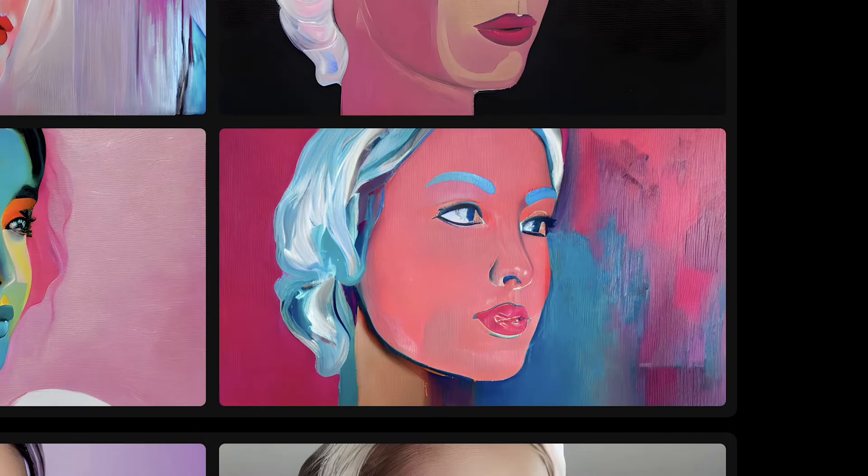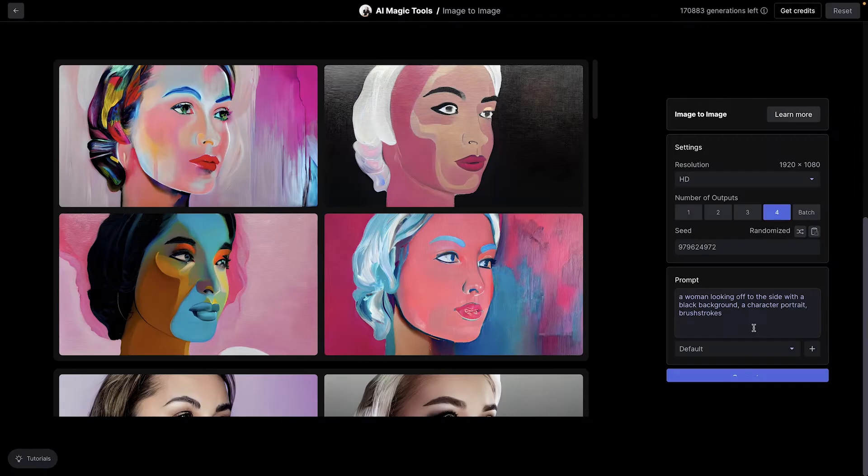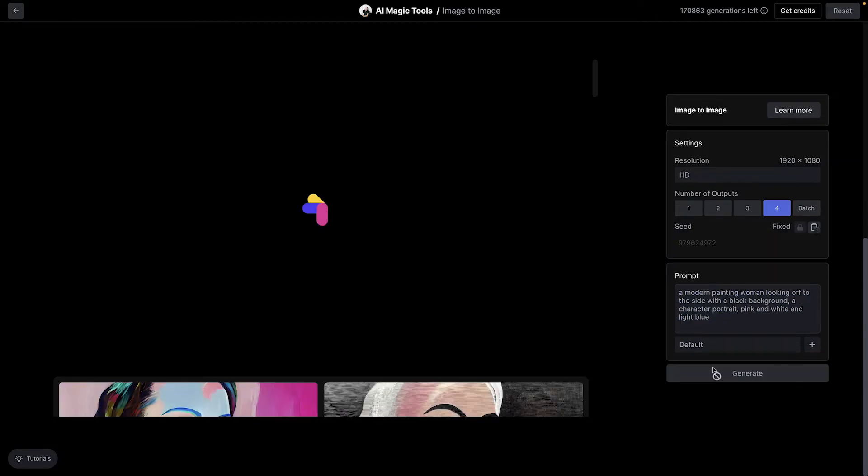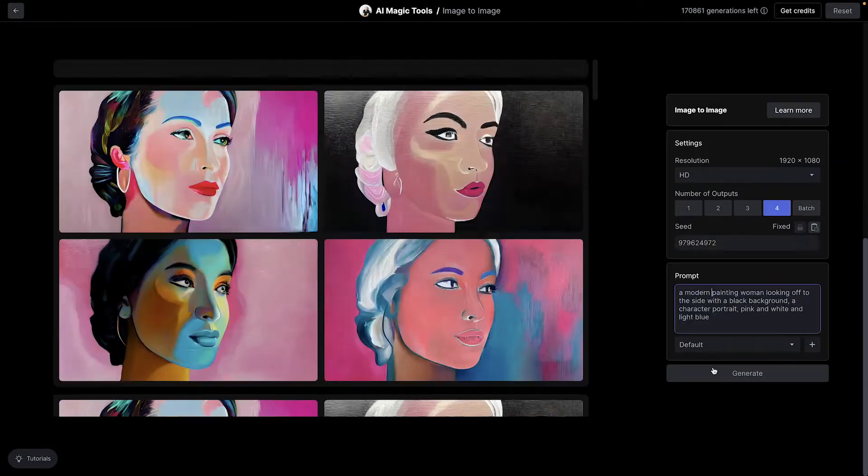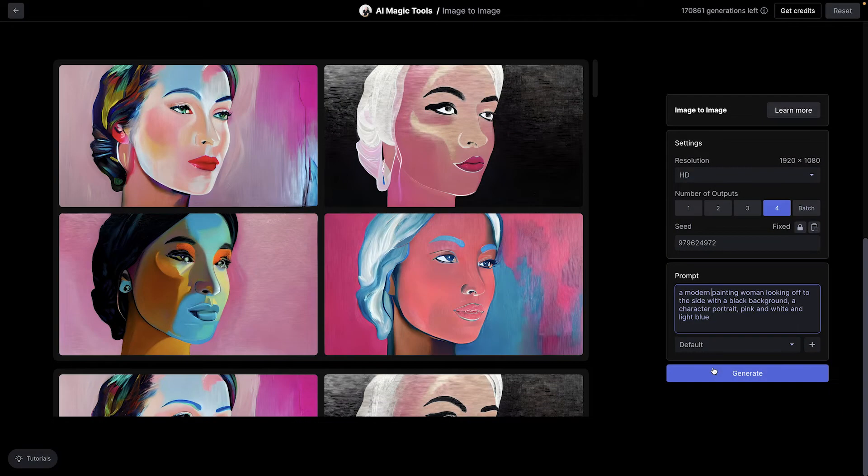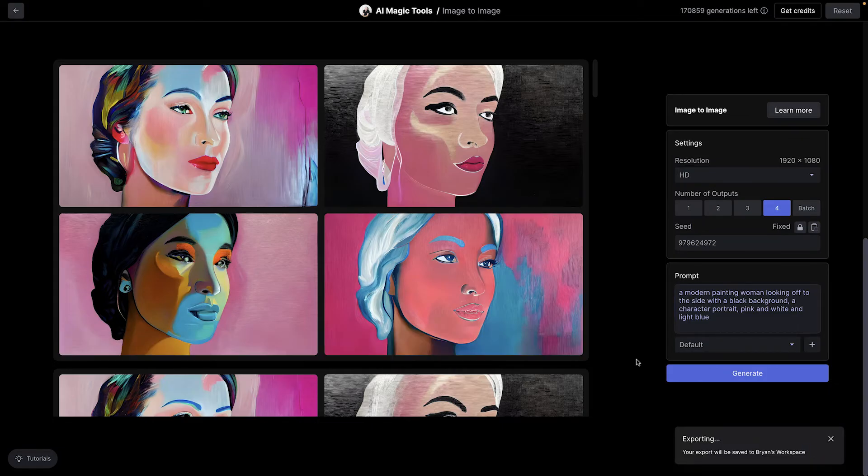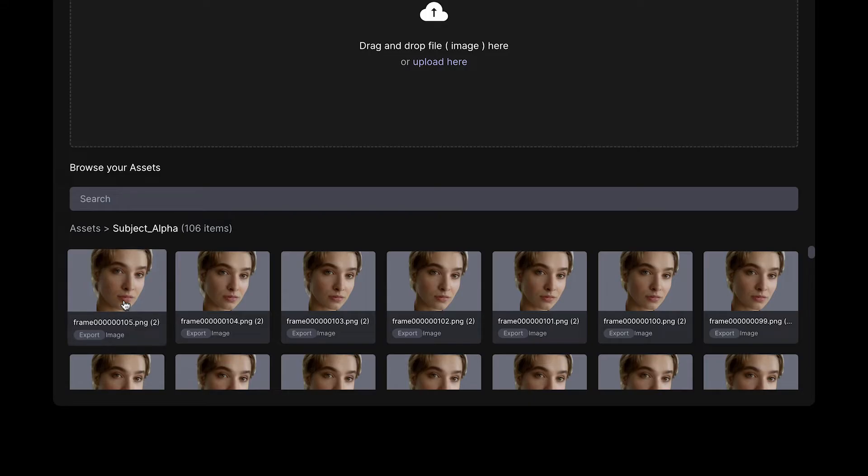I like the output on the bottom right, and if I lock the seed number and I don't change the prompt, I can expect to have a similar result every time I generate four new ones. So I'm only going to be saving the one on the bottom right.